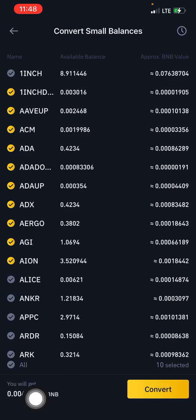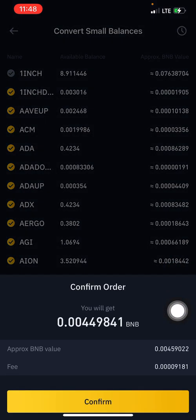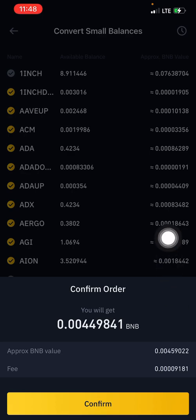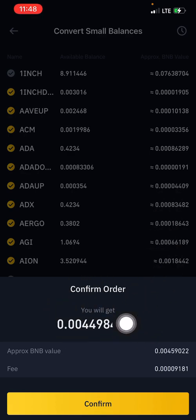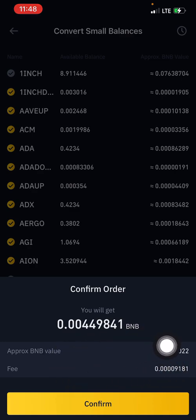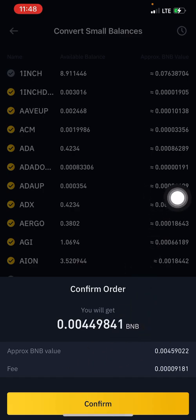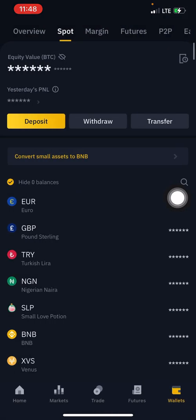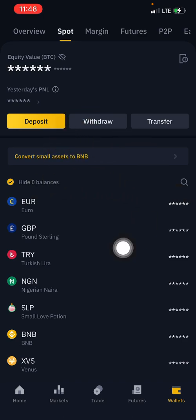The next thing to do is click 'Convert'. A prompt will pop up saying 'Confirm Order' — it shows the amount of BNB you will get for converting those 10 small balances. A fee will also be deducted for this process. You can see the fee and the approximate BNB value, then you click 'Confirm'.